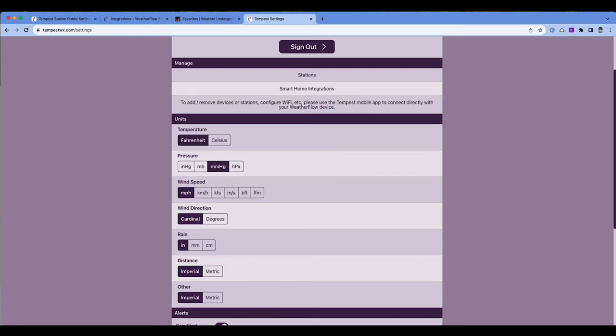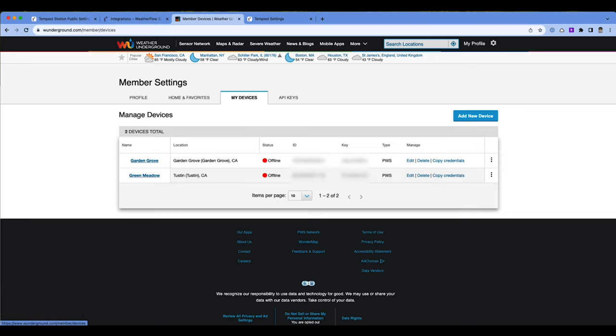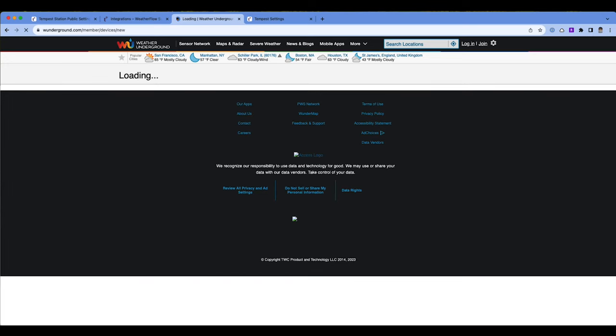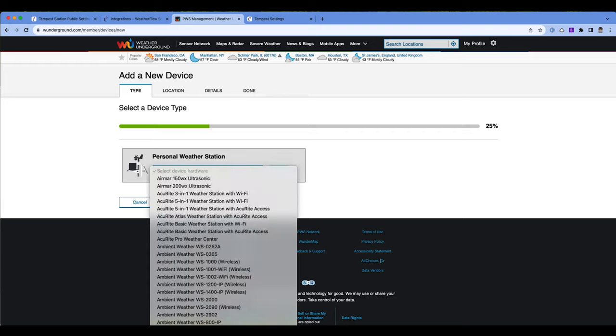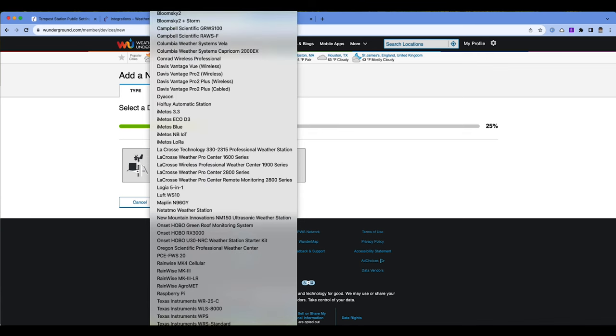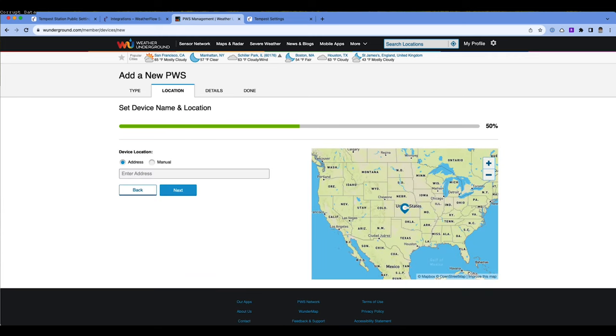Weather Underground is a little bit different where you actually will need to go to the Weather Underground website and create an account, and then you'll go to My Profile. Once you're in My Profile, you'll go to My Devices under Member Settings. And then you will most likely see no devices there. So what you're going to do is add a new device. And when you add a new device, it will take you through a wizard. The first thing you're going to do is select your personal weather station and it's Weather Flow is what you would want to select there. And then when you hit next, you're going to put in your address.